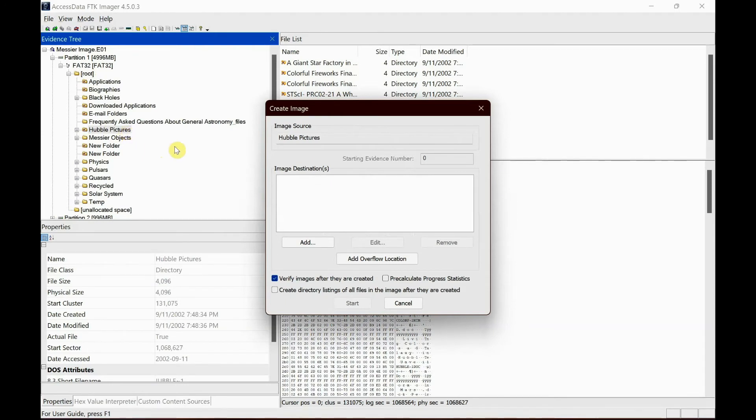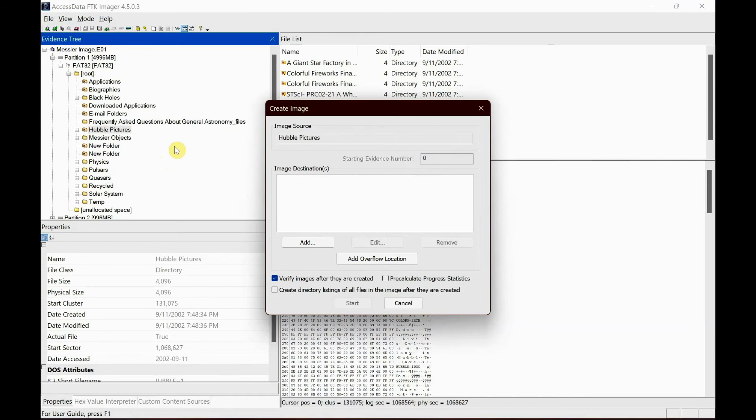As I mentioned in the previous videos, the difference between the physical and logical image is a physical image collects all bits of data on the storage medium, regardless of whether it is allocated or unallocated to the file system. So basically when I do a physical image, it gathers everything. A logical image collects only the data that is visible to the file system, such as this folder.